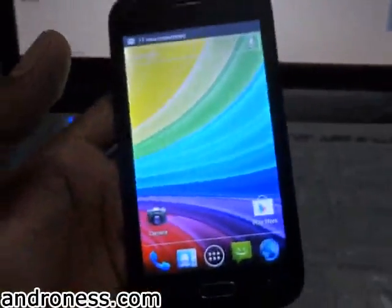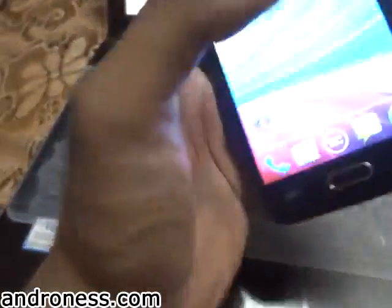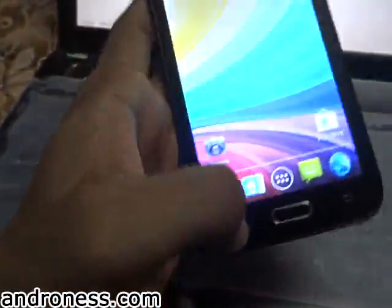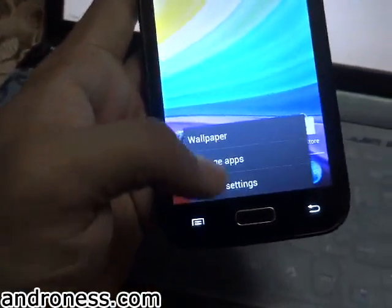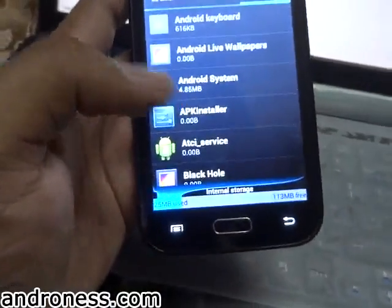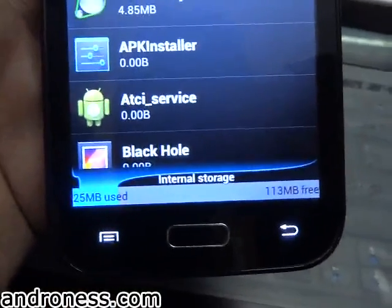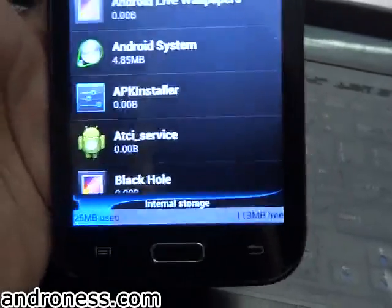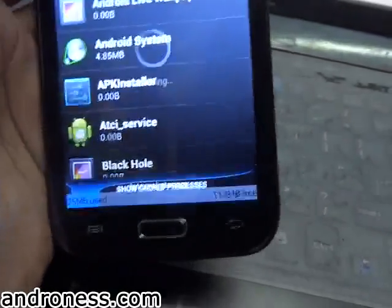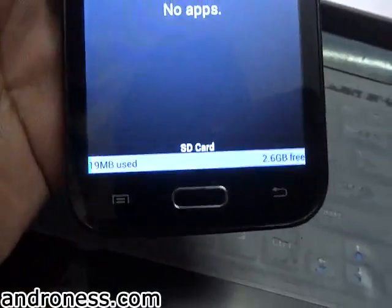I am back after inserting my memory card in mobile. Let's see what the space is right now — I have 113-114 MB internal and my SD card has 2.6 GB, that is the first partition space.